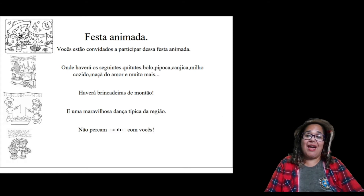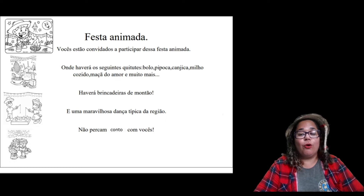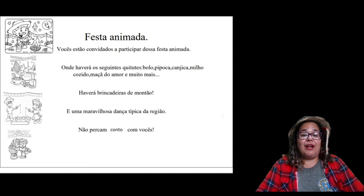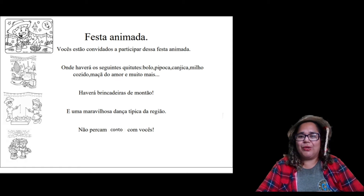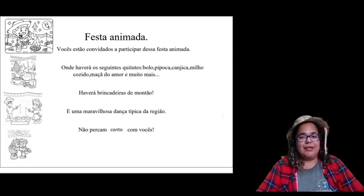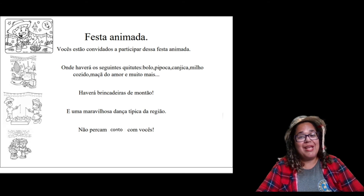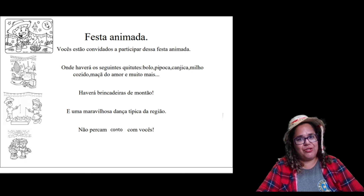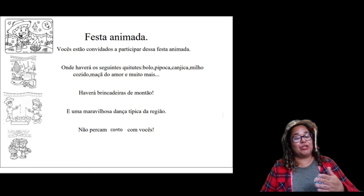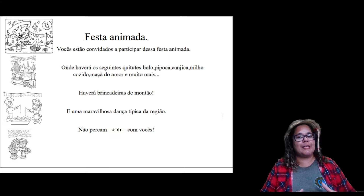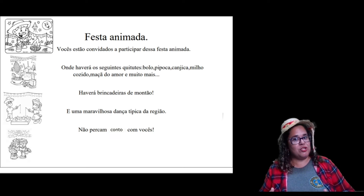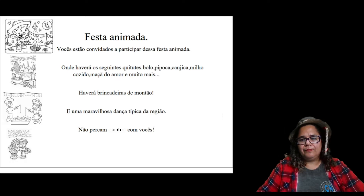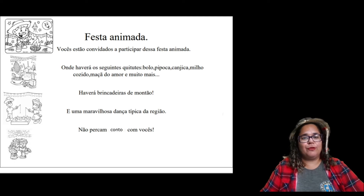Vamos colocar em prática a nossa produção de texto. Festa na roça é uma festividade tradicional popular que ocorre aqui no nosso país. Ela foi trazida pelos portugueses no século 16 e com o passar dos tempos foi ficando associada aos costumes de pessoas que vivem na roça.